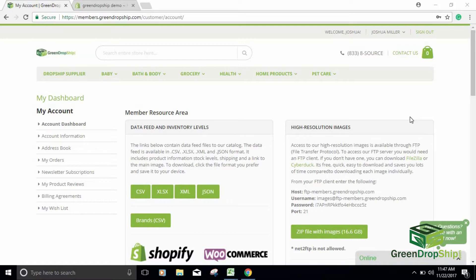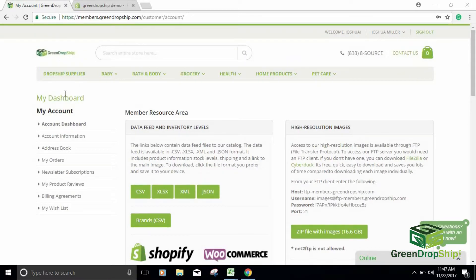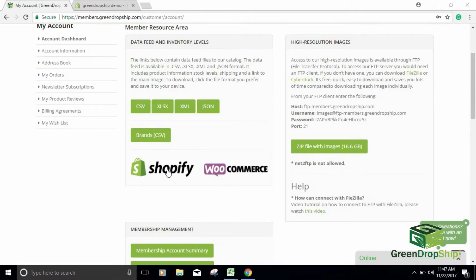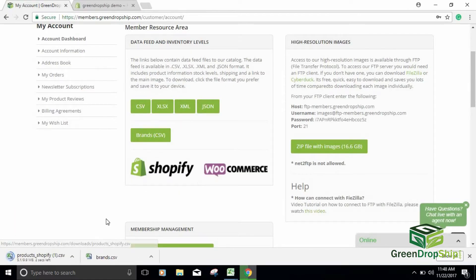Let's get started with actually importing products to our Shopify store. The first thing we're going to do is download a CSV file to import products. Once you log onto your GreenDropShip members account, you'll see your dashboard, and right here you'll see your data feeds and inventory levels. For Shopify, you scroll down and click this file — it's pre-formatted to meet Shopify's requirements, which is different from a traditional CSV file.